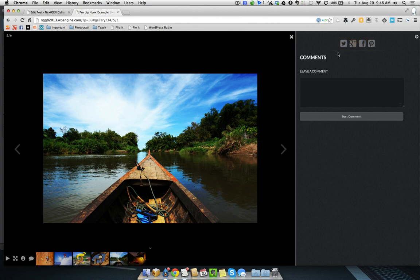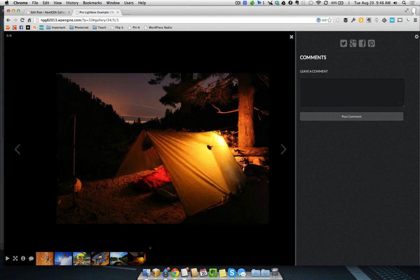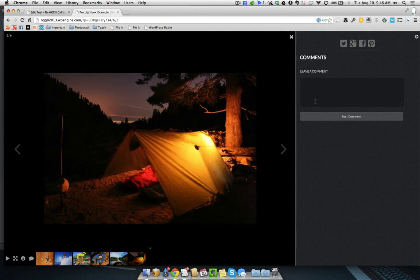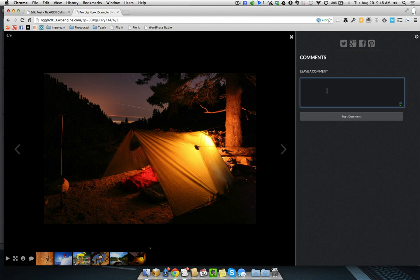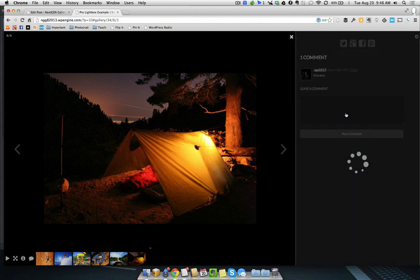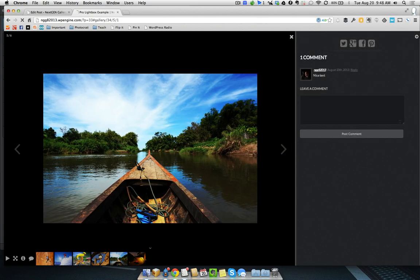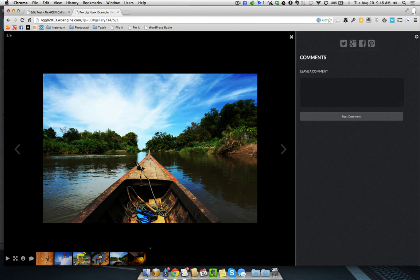So, this tab, the comment or the social tab, is completely individualized per photo. So, as we keep going, it'll keep changing. Say, nice tent. And to go back to this one, nice boat.